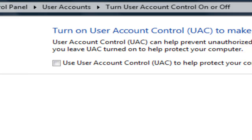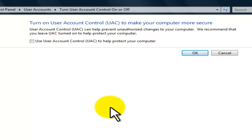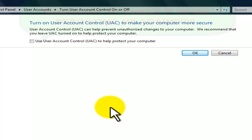Now if this doesn't work, I do have some site suggestions for you that will be in the description, to show you what you can do to fix that. There are a lot of other computer issues with that same thing, and it shows solutions for other computer types.